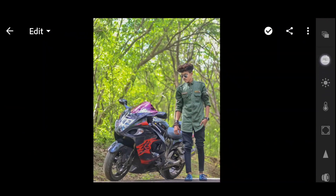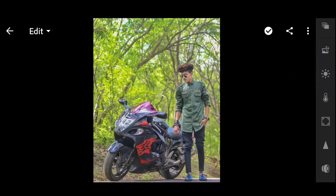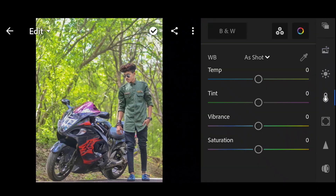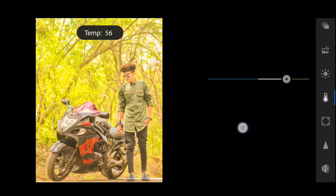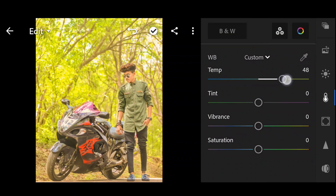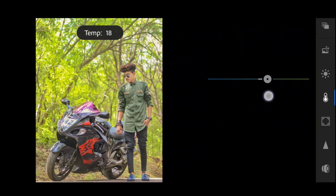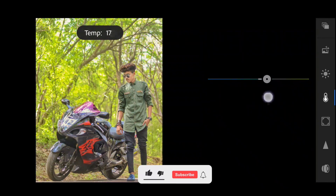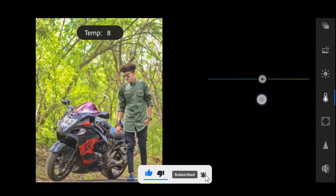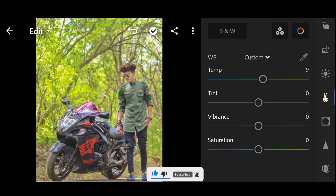Next, scroll down and click the color option. That is the option — click the button. Temperature: plus 9. Tint: plus 30.